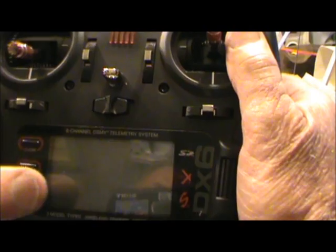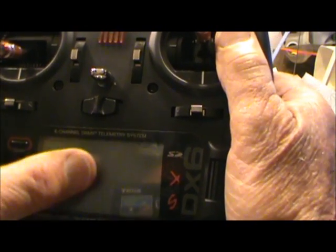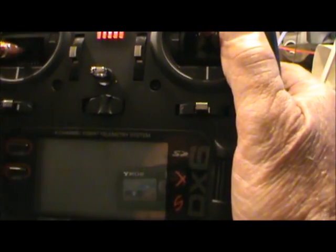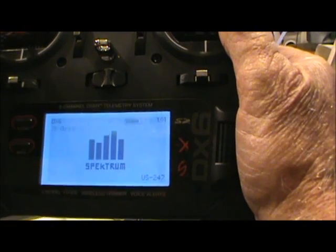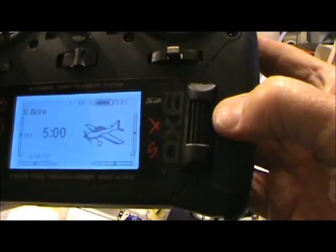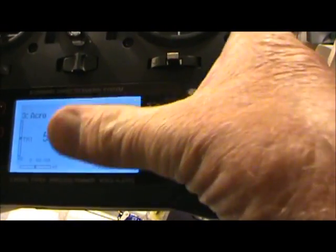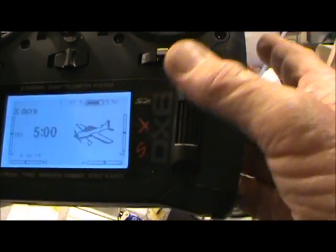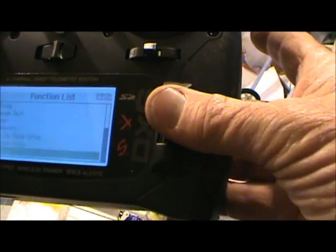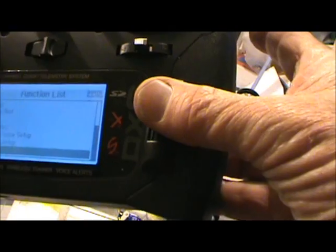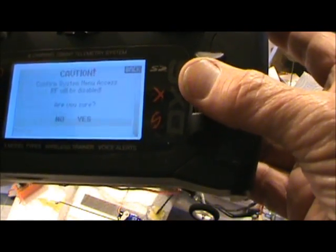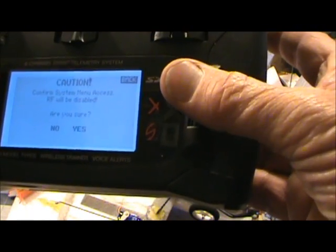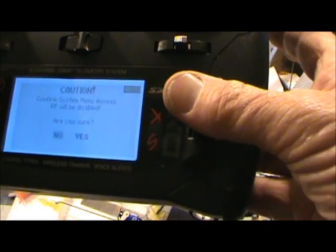Today we're going to put in our first airplane. Turn it on. If you hold the button down you get a different screen; if not, just hit the button. Go all the way down and back up to where it says system setup, push system setup, and it asks if we're going to do it.